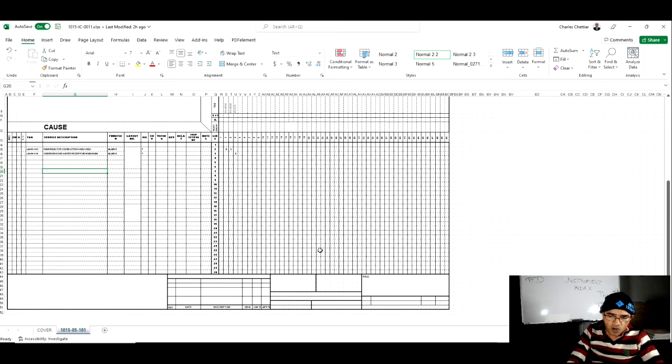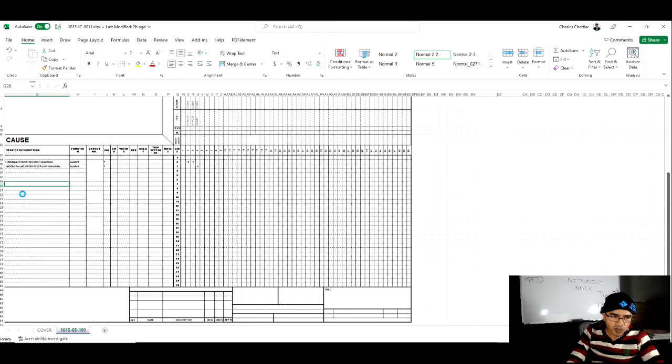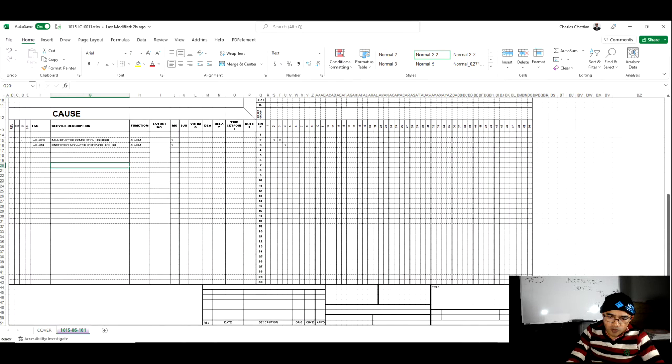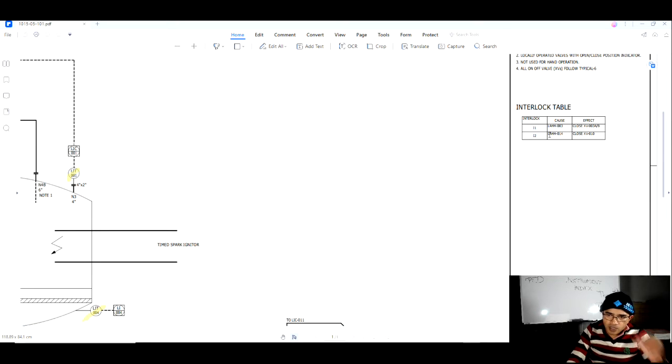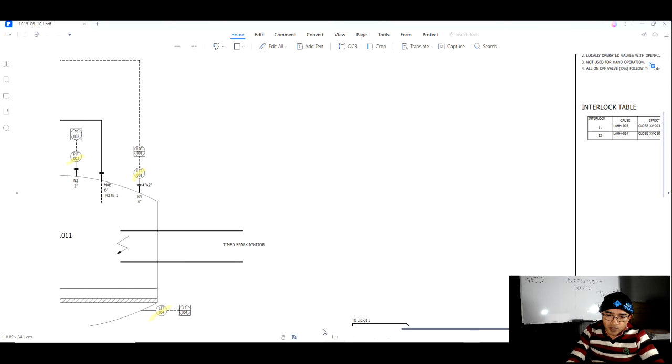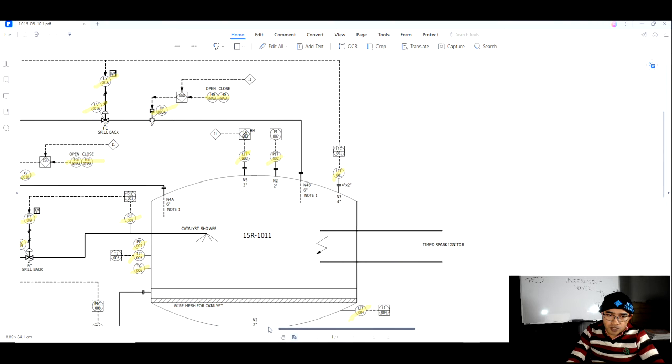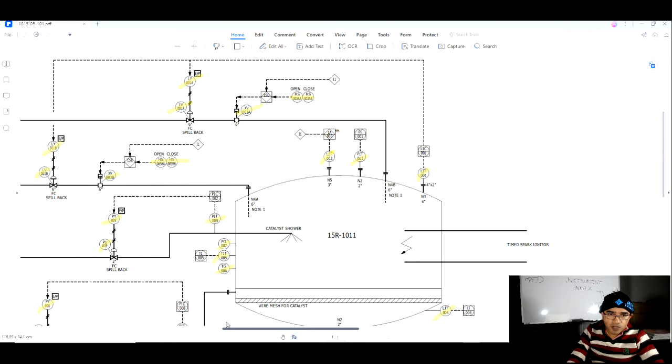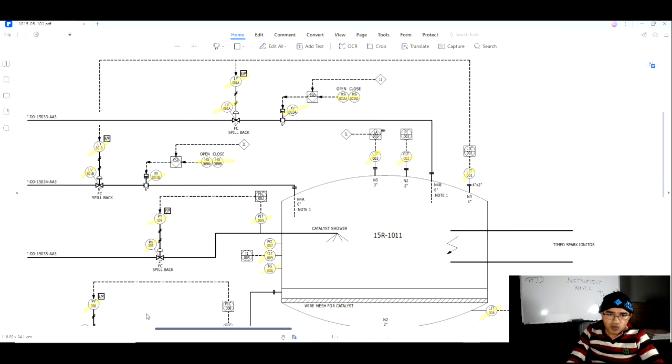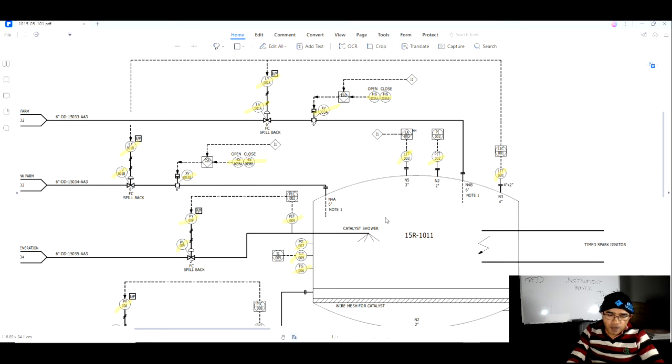This cause and effect as a document we are preparing from the PNAD in this interlock table. This shows us what for a particular cause is going to happen. For this interlock I1, if the level in main reactor combustion is high high, it will close XV003A and XV003B so that there won't be any overflow and this reactor won't get over pressurized.